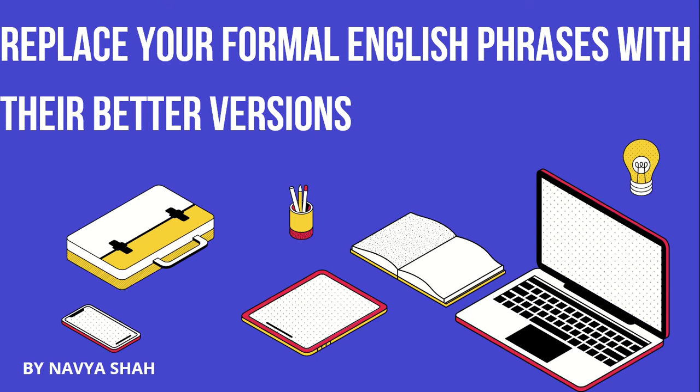Hello everyone and welcome back to Skill Bars. This is Navya and I hope you all are doing good. Friends, the topic for today's video is replace your formal English phrases with their better versions. You may have to understand the title, but trust me, this video is very important for anyone watching it.